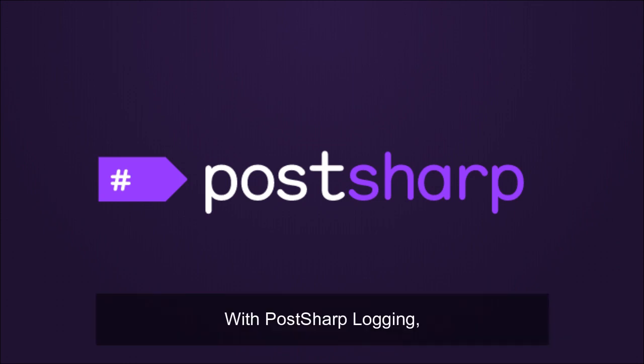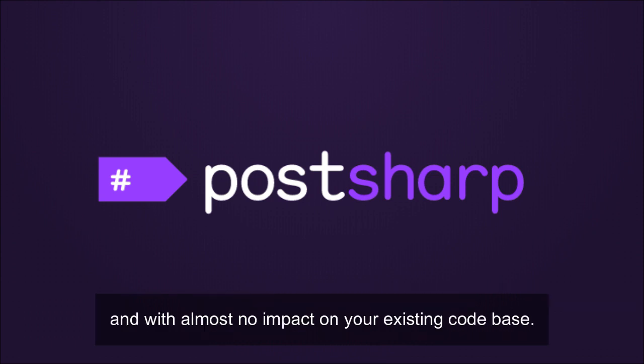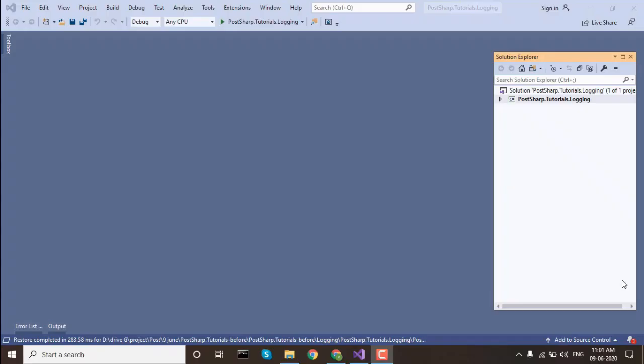With PostSharp logging, you can add high-resolution logging to your existing codebase within minutes and with almost no impact on your existing codebase.